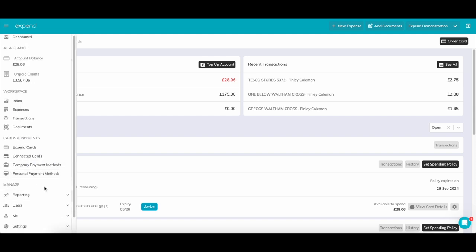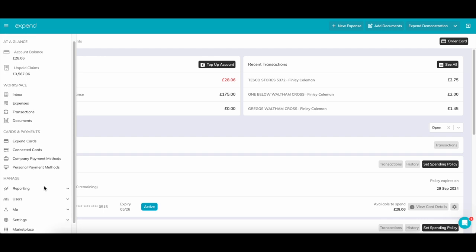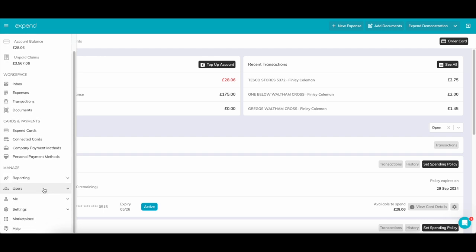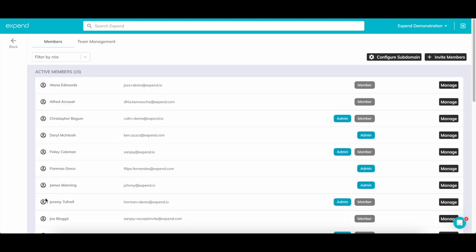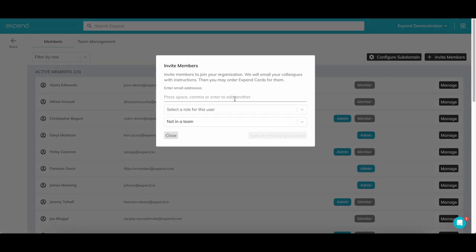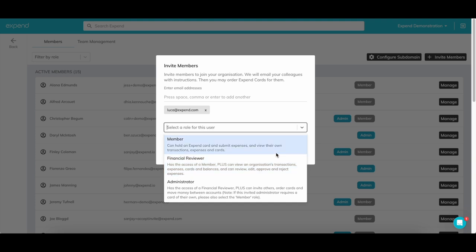Adding new users to Xpend couldn't be easier. If you head to the Members page found in the left-hand panel, click on Add New Member in the top right. Enter their email and role you require them to have. All users have access to either an Xpend card, Card Connect or out-of-pocket claims. Member access level means that they can only see their own expenses and have the ability to submit a report or claim.